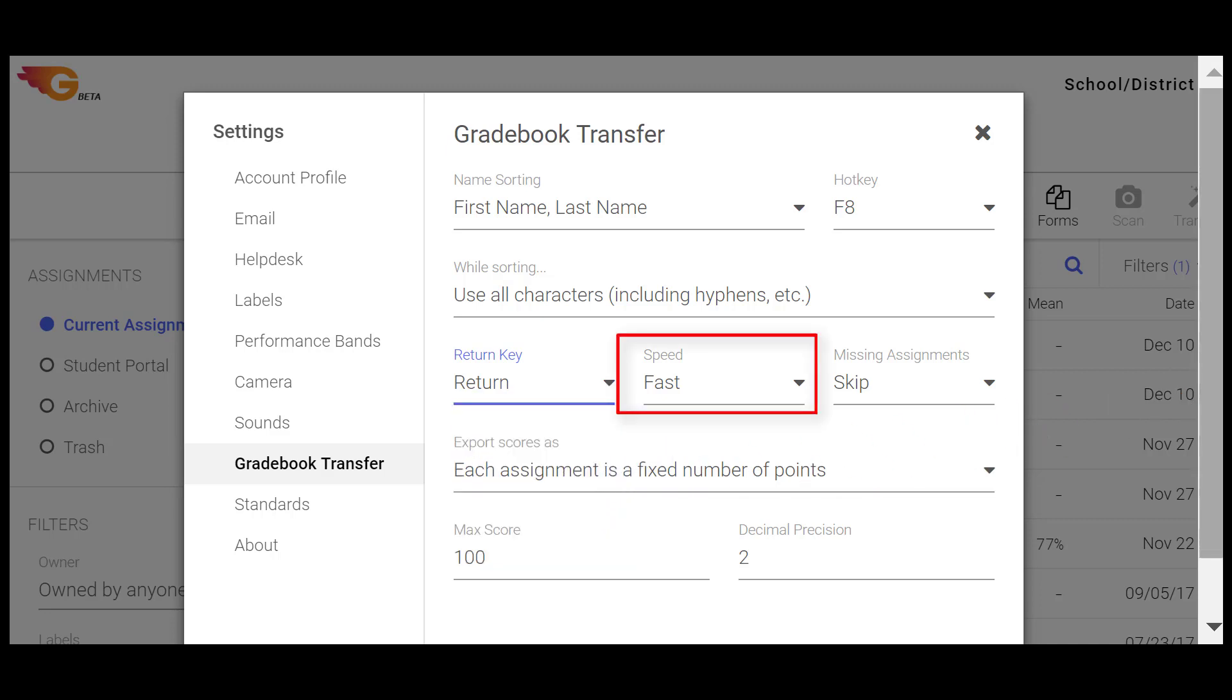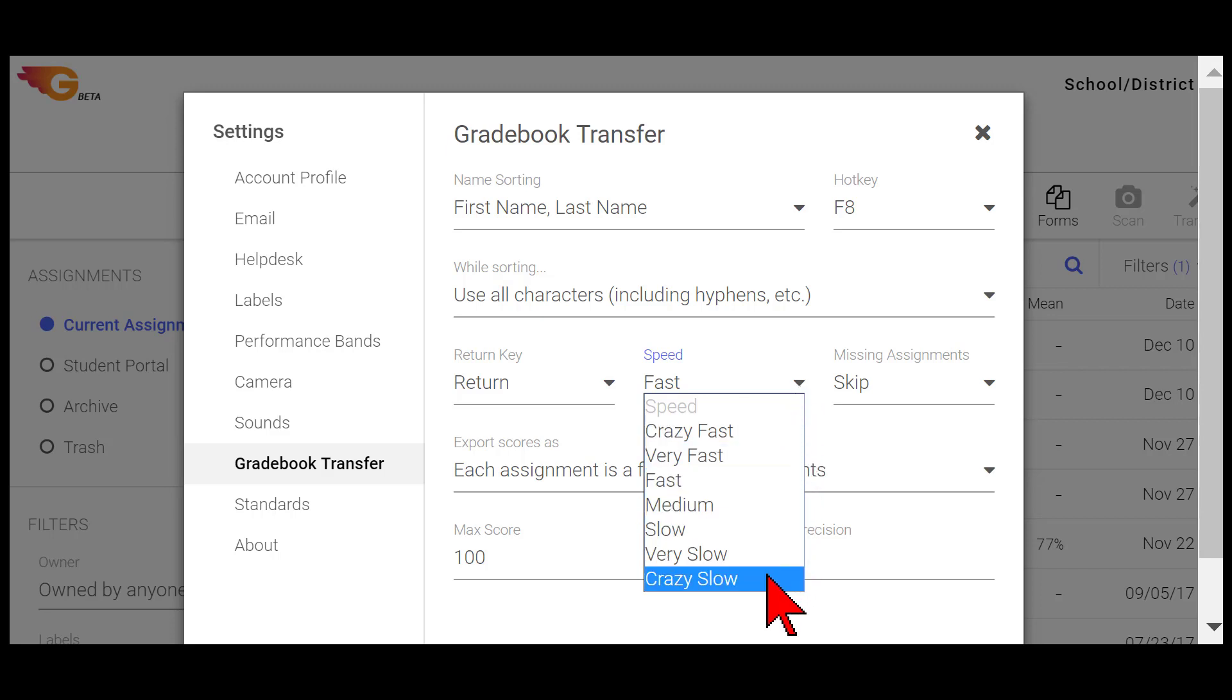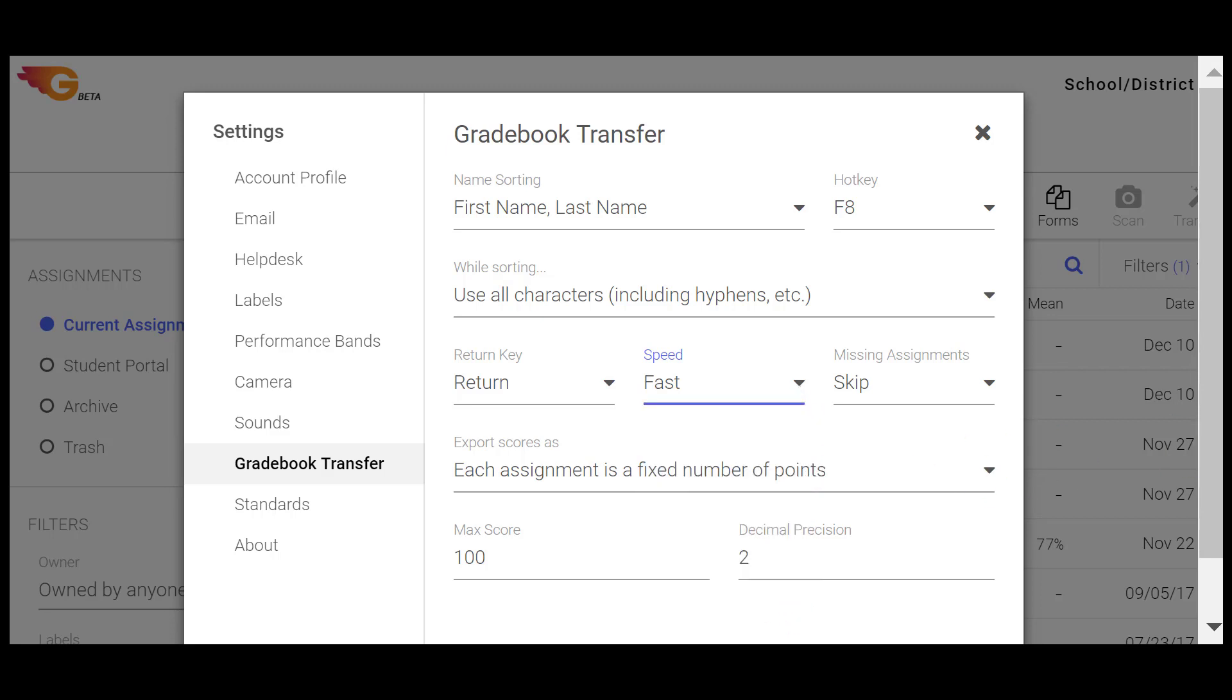The Speed of Transfer is a setting you will need to adjust based on how quickly your electronic Gradebook correctly accepts the grade transfers.